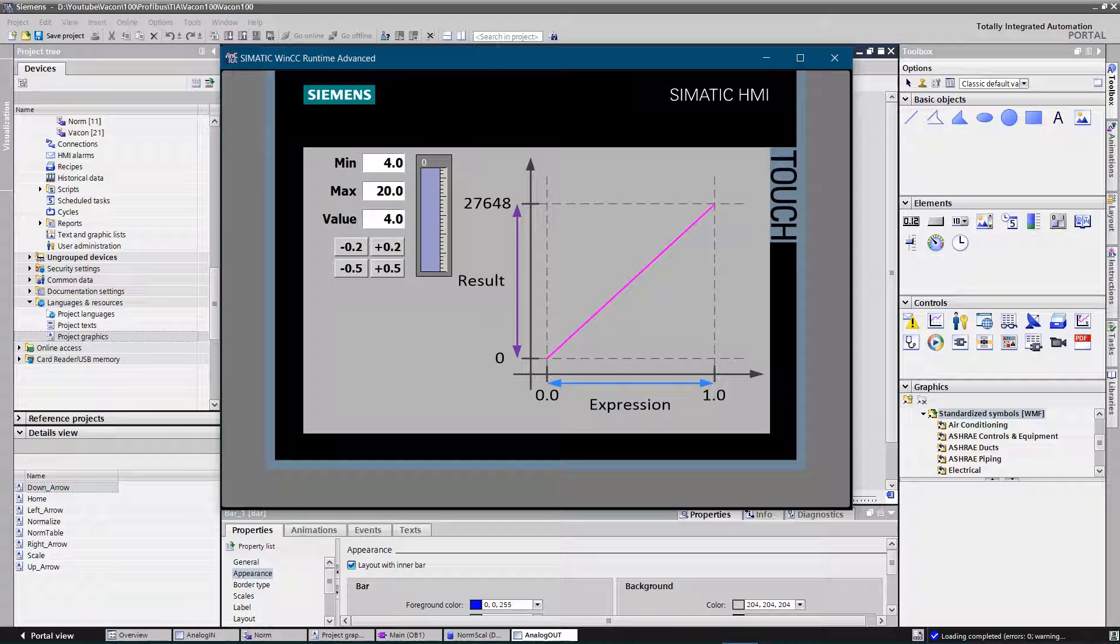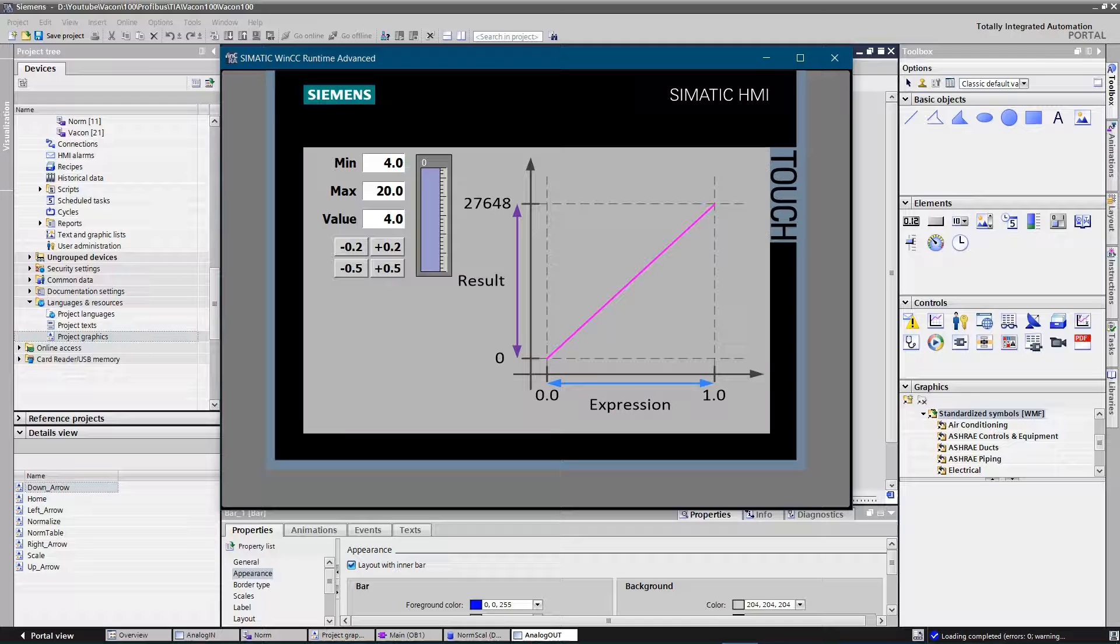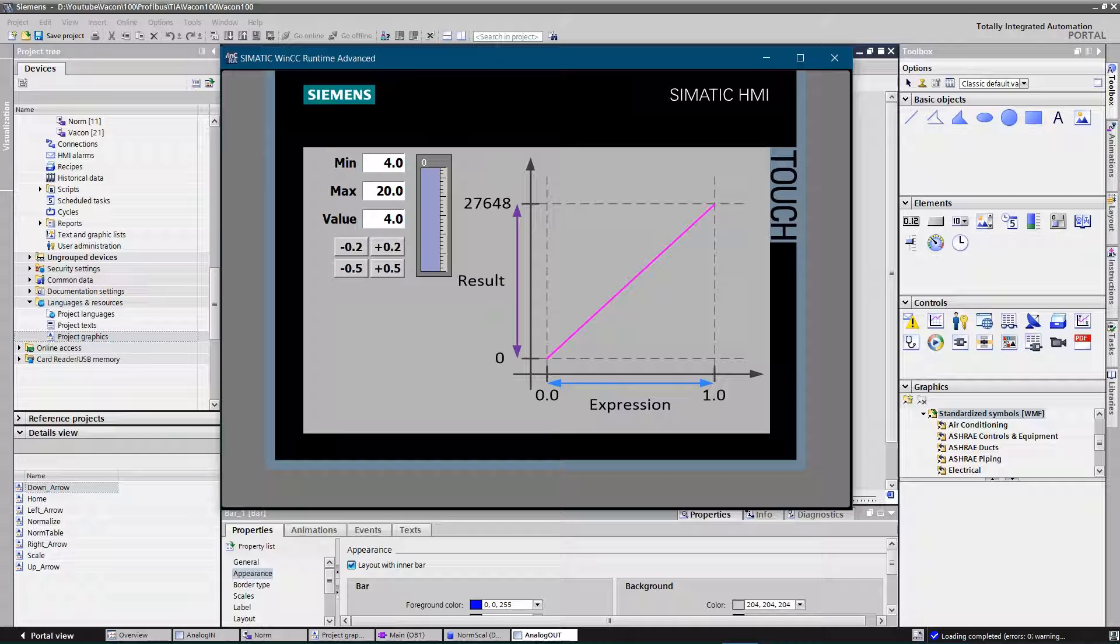Hello Youtubers. This video is a small demo on how to normalize and scale analog output value. Please do not forget to like the video and subscribe to the channel. Let's get started.